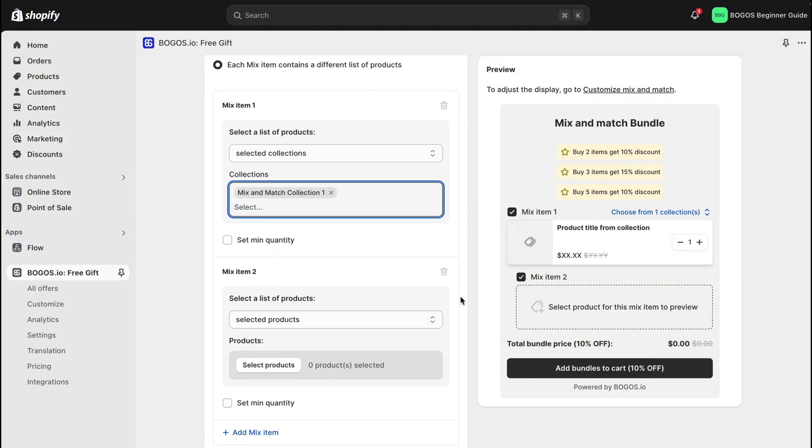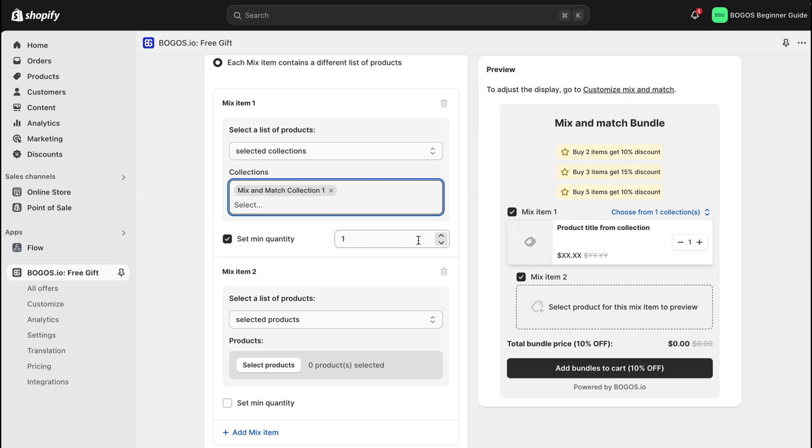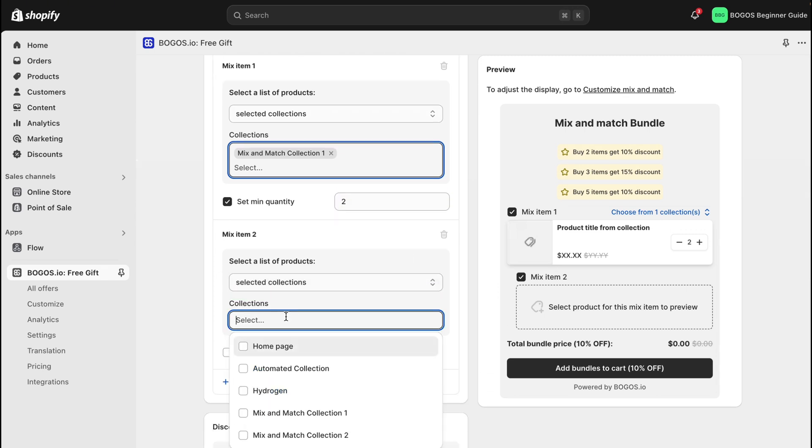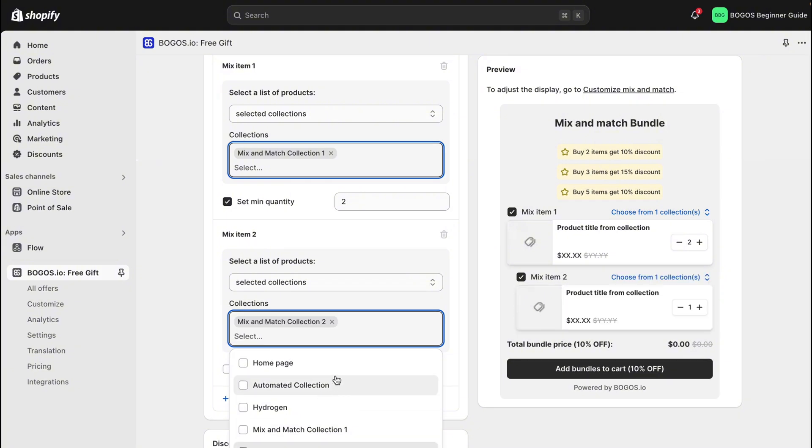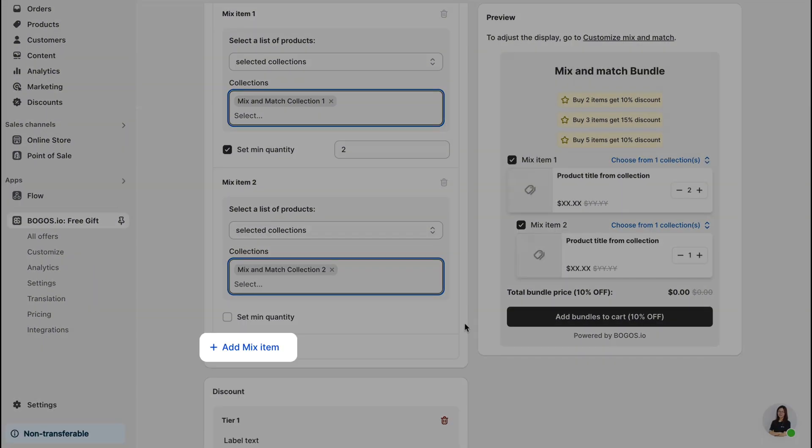Just like last time, set the min quantity for each mix item if you prefer. And it's also possible to add more mix items or remove them.